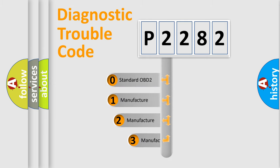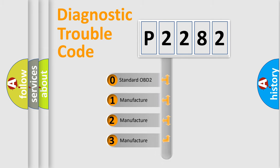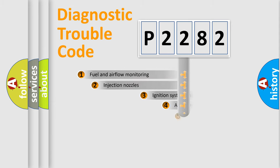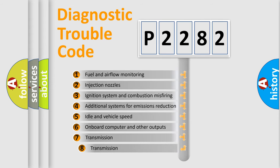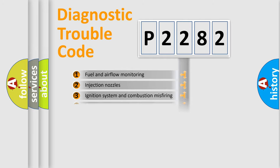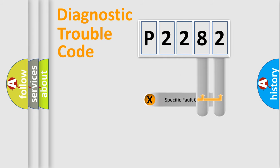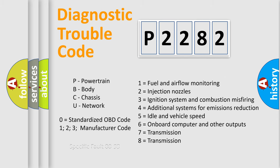If the second character is expressed as zero, it is a standardized error. In the case of numbers 1, 2, or 3, it is a more specific expression of the car-specific error. The third character specifies a subset of errors. The distribution shown is valid only for the standardized DTC code. Only the last two characters define the specific fault of the group.